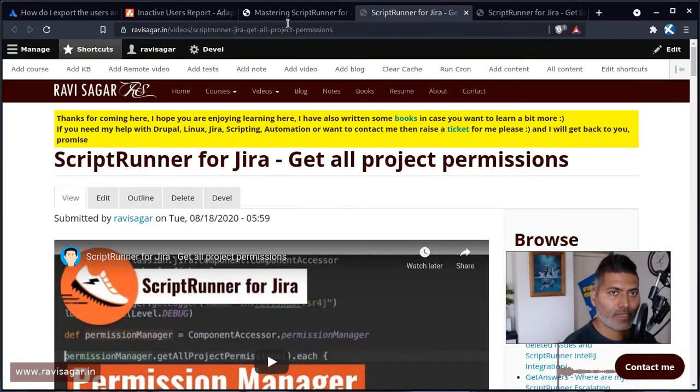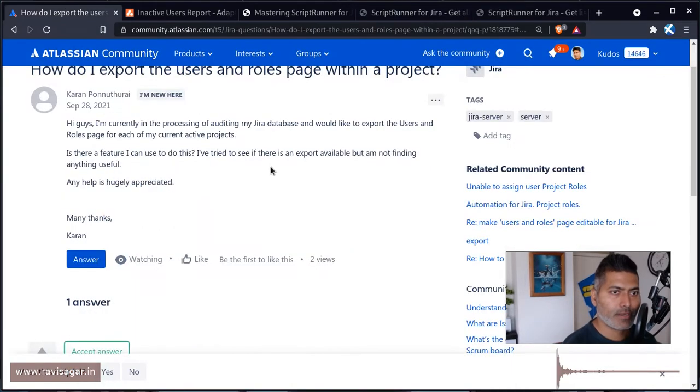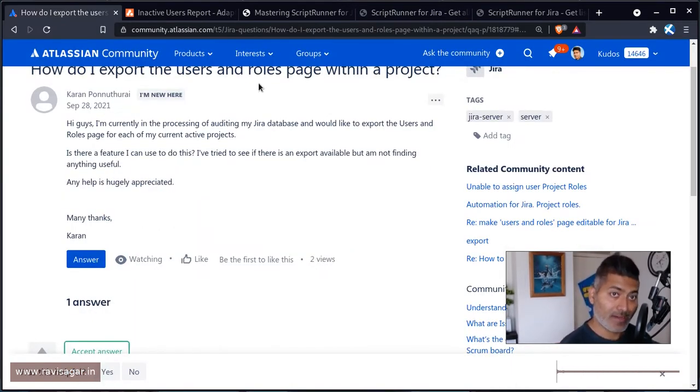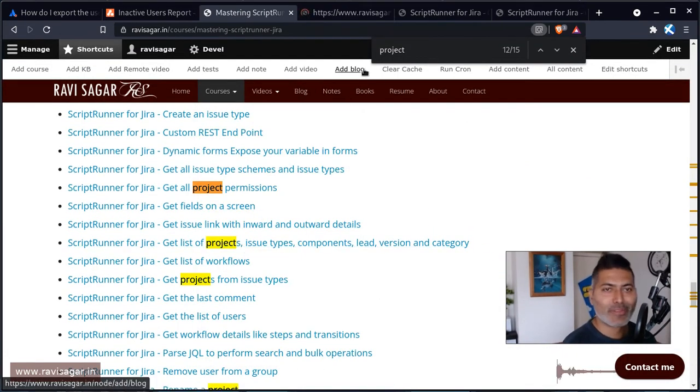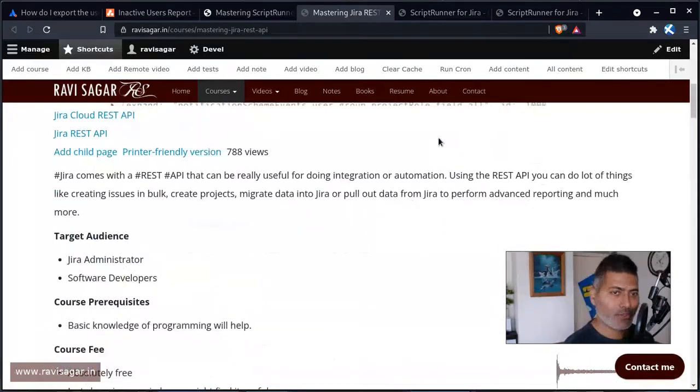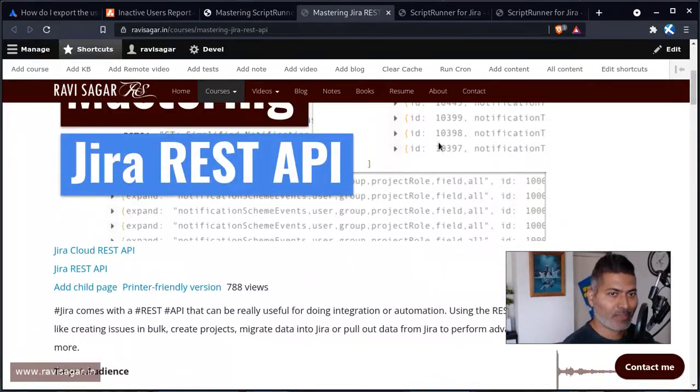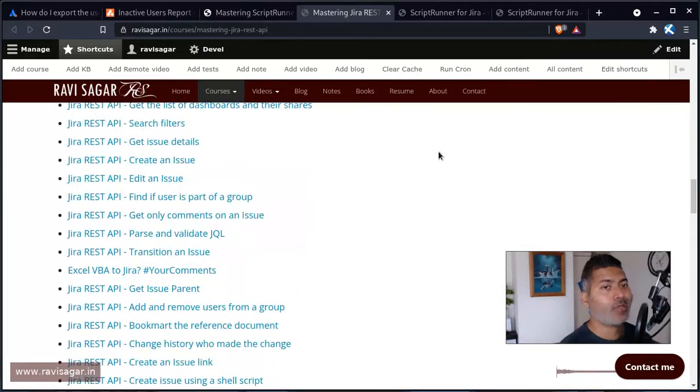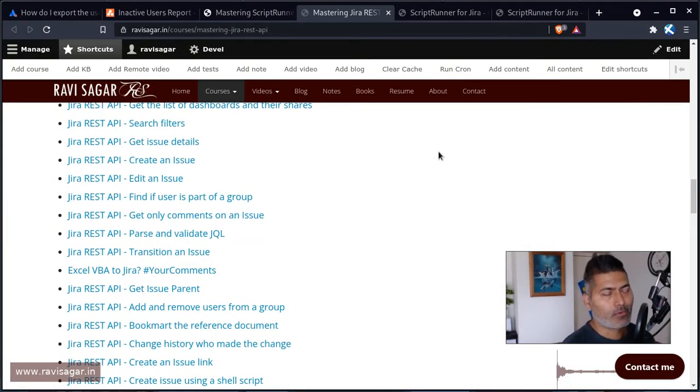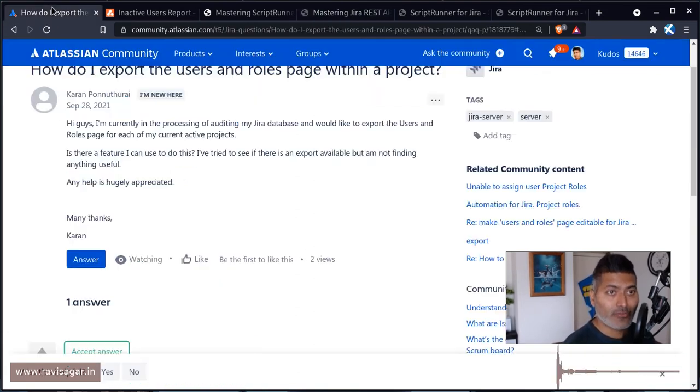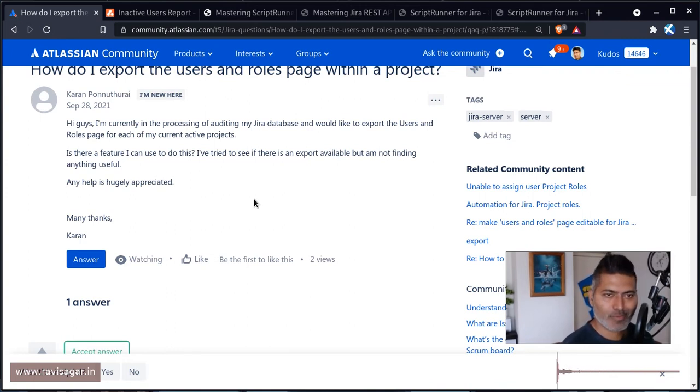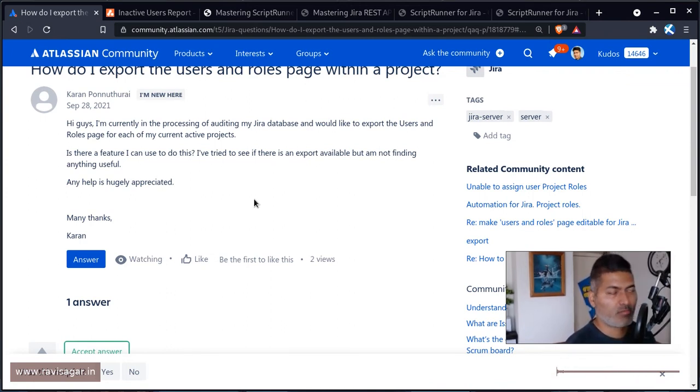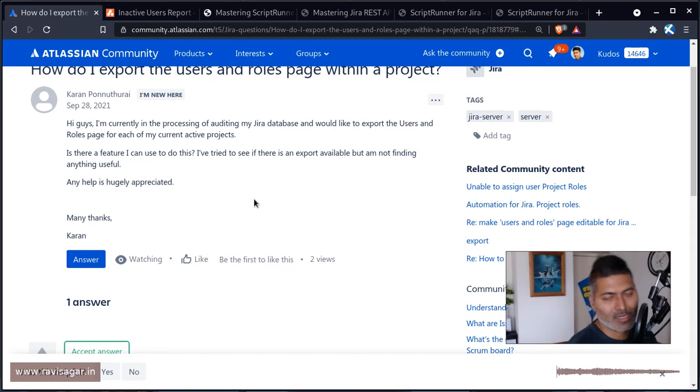Also if you want to do something using REST API, I do have an entire course or a playlist doing something similar using the REST API. So you also have the option to use the REST API to do something similar. And of course if you know the Jira database structure, you can always look at the database schema and write your own MySQL or SQL or Postgres scripts or queries.